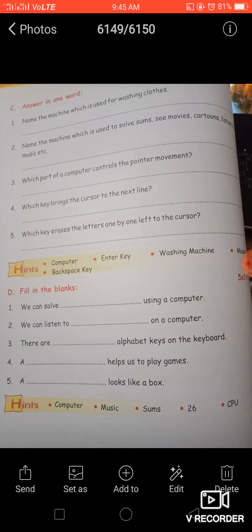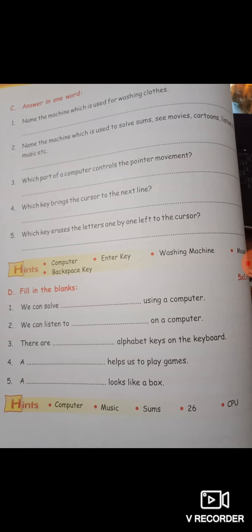In the one-word answer section, you have to give the answer in one word only. The first question is: name the machine which is used for washing clothes. I hope you all know the answer — the answer is washing machine. The second question is: name the machine which is used to watch movies, cartoons, and listen to music.